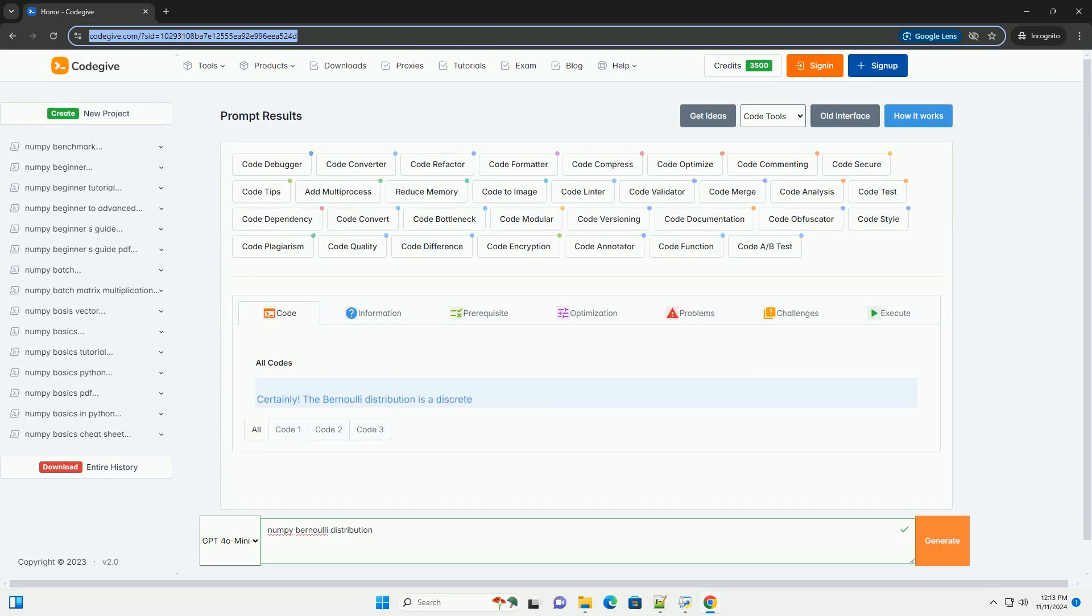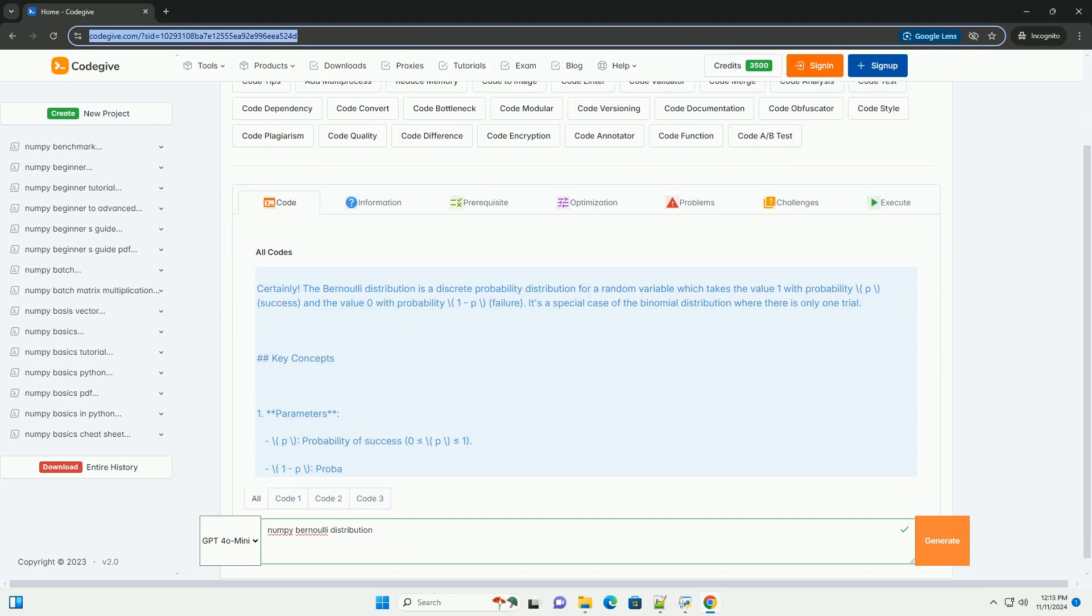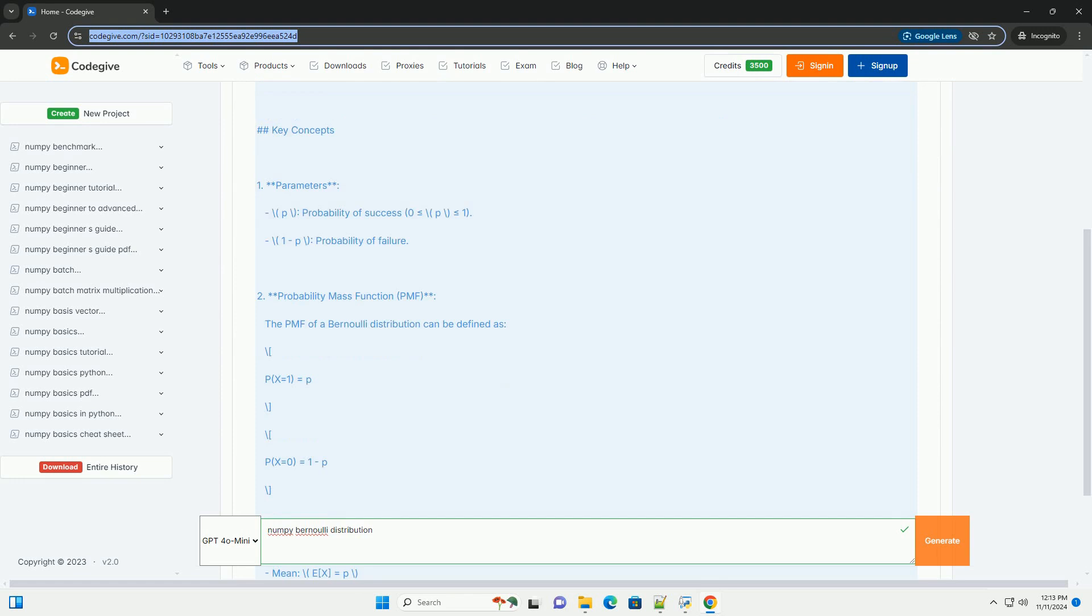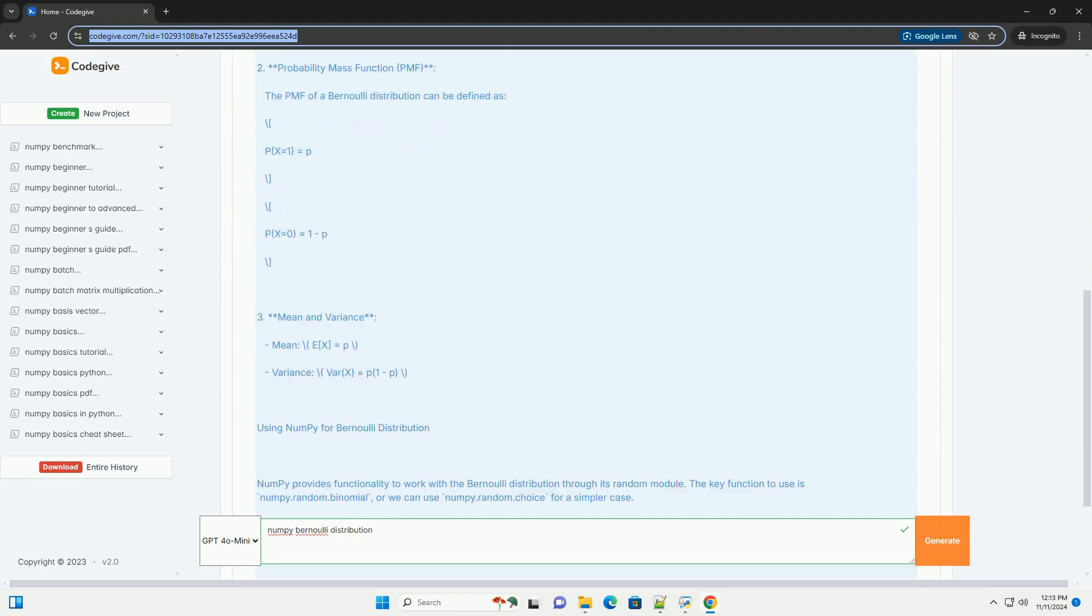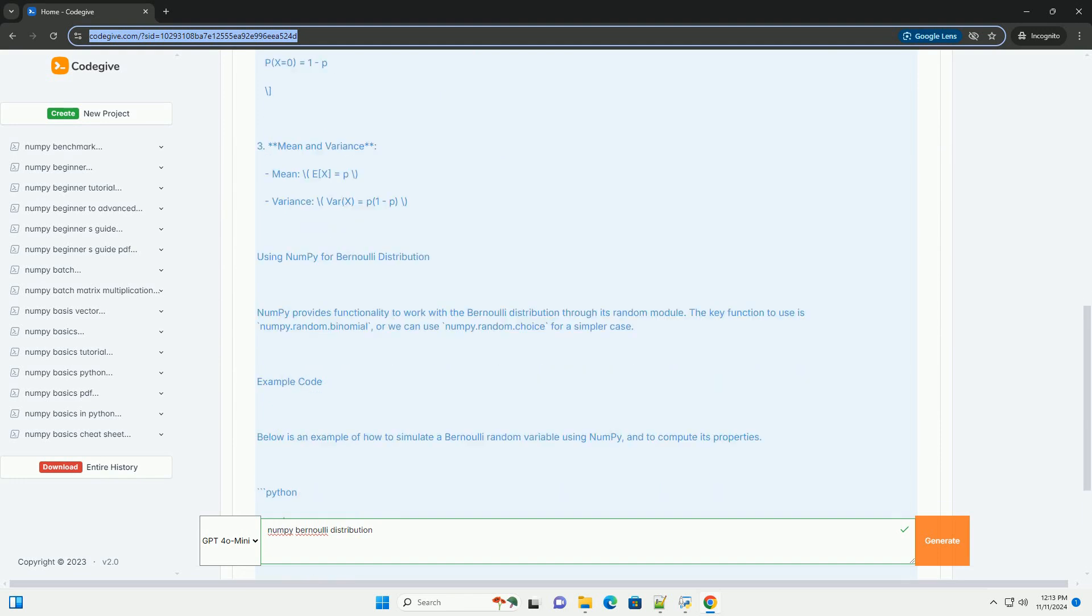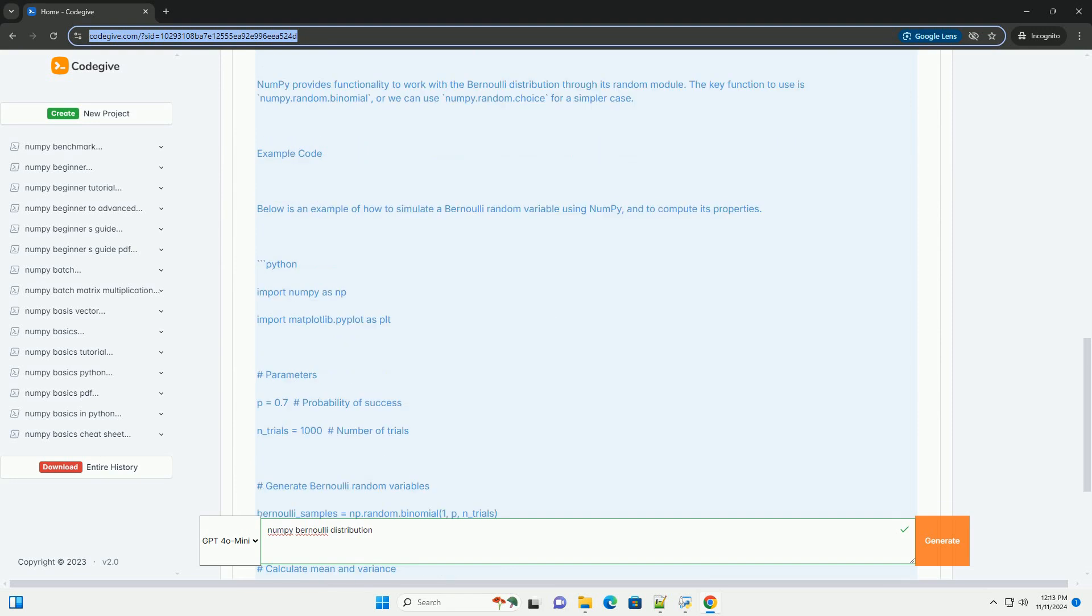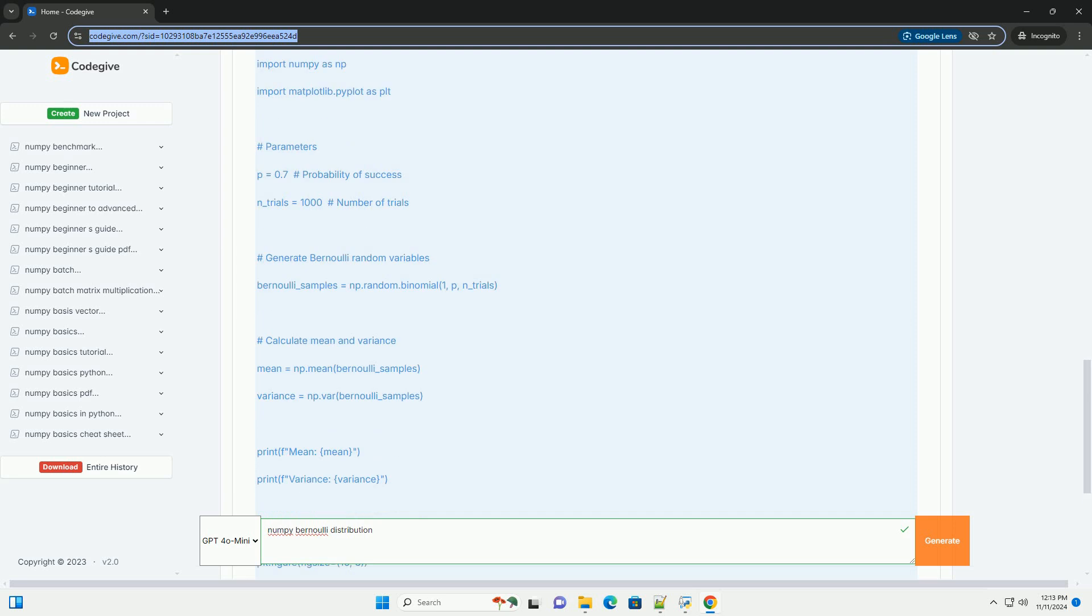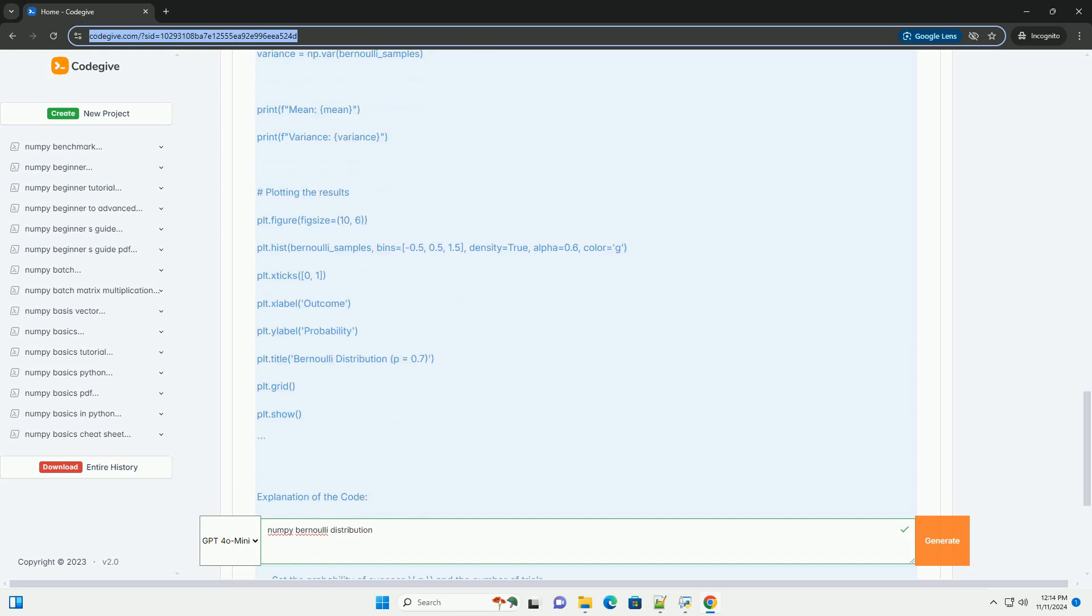Download this code and get free GPT-40 from CodeGive.com, link in the description below. The Bernoulli distribution is a discrete probability distribution for a random variable which takes value 1 with probability p (success) and value 0 with probability 1-p (failure). It's a special case of the binomial distribution where there is only one trial.